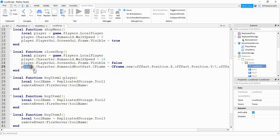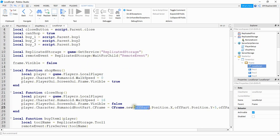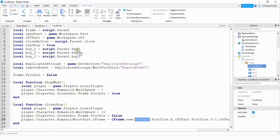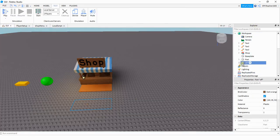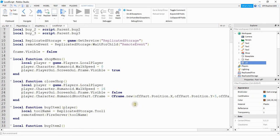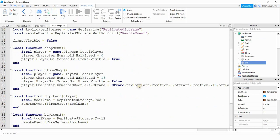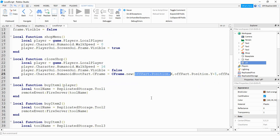I do that by starting with the player and then going to their character and then the humanoid root part. And then we're going to be changing their C frame, which is their position in the game, and we're going to be setting that equal to a new C frame. And this off part right here I defined up top here, and this is equal to game dot workspace dot the name of the part. So if we look over here in the Explorer menu, the invisible part, I named it off. So down here in the local script, I just said game dot workspace dot off. So what I'm doing for this new C frame is I'm keeping the same X position. I'm adding a little bit to the Y position so that the player doesn't spawn inside the part, and then I'm keeping the same Z position. Like I said, this part is optional. I think it just makes things a little bit cleaner though.